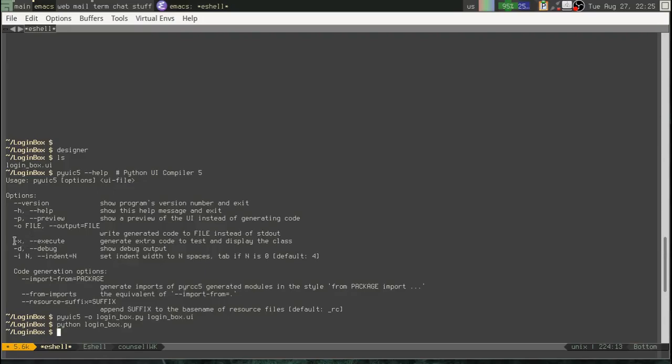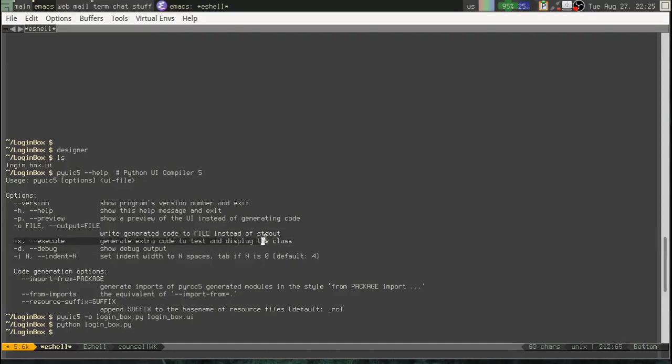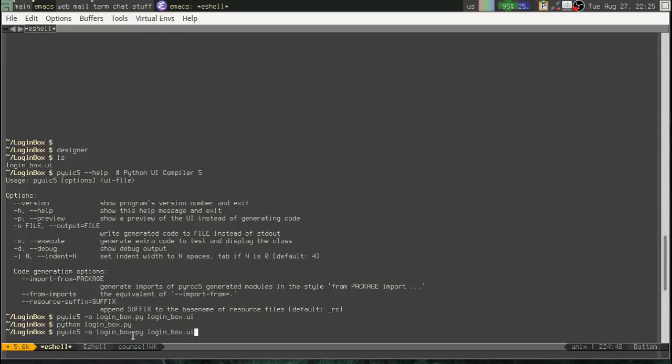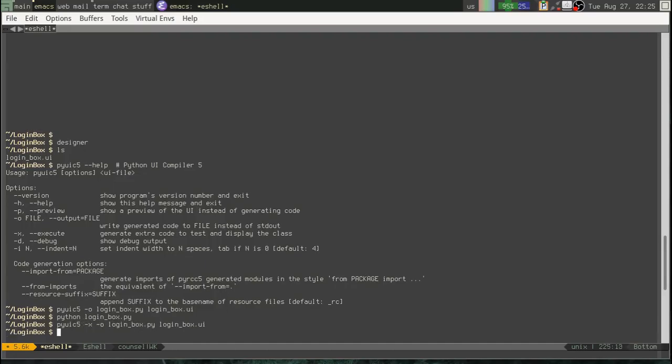Okay, well, what do we got here? Okay, let's look back at these options. We've got this execute flag, so generate extra code to test and display the class. Okay, so let's rerun pyuic5 with the x flag.